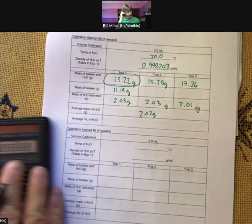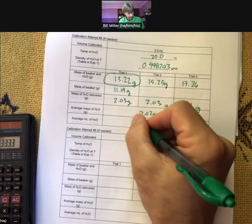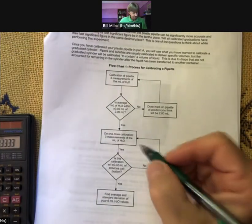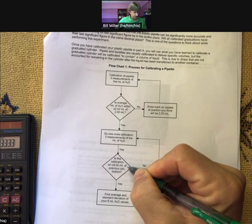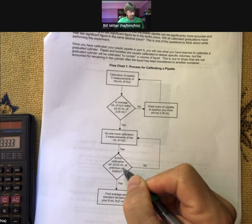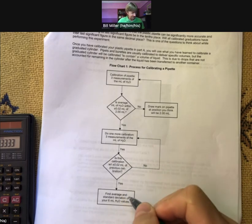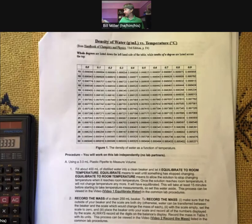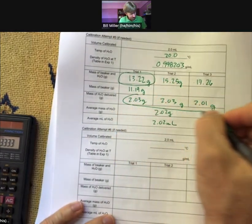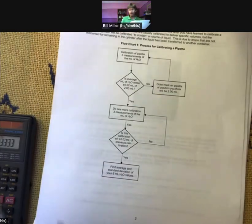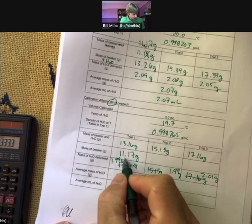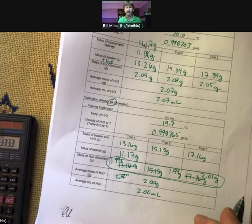It's a tight tolerance. The average is 2.02 milliliters. According to our flow chart: is the calibration within plus or minus 0.02 milliliters of the previous calibration? Previous was 2.00 — this is 2.02 — so yes. Now we are done. We have six good values: the three from calibration attempt five and the three from attempt four.